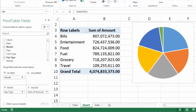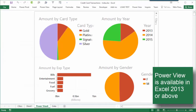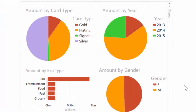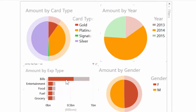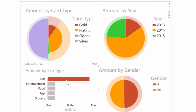Here are four charts created by a simple drag-and-drop operation. I want to analyze what's happening in 2014, shown in orange. When I click on it, everything else gets filtered by 2014. Anything plotted on a chart acts as a filter — for example, the card is being used most commonly for bills, so I click on Bills and now that becomes a filter.